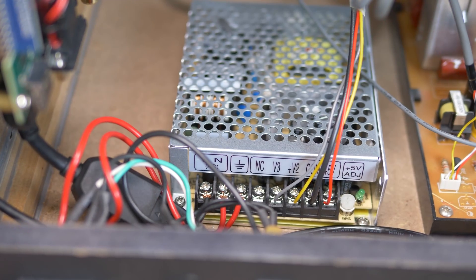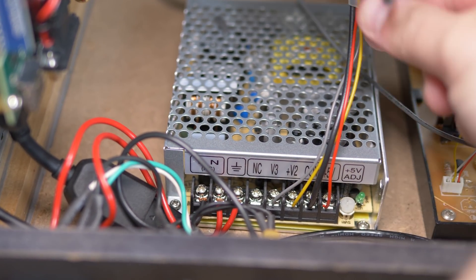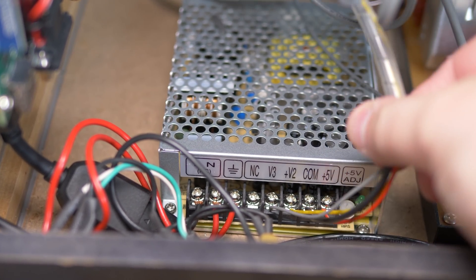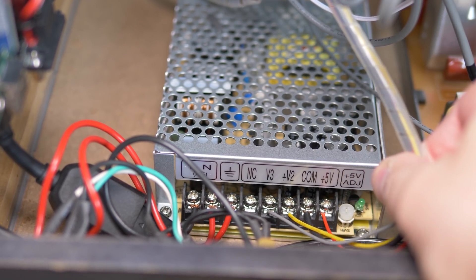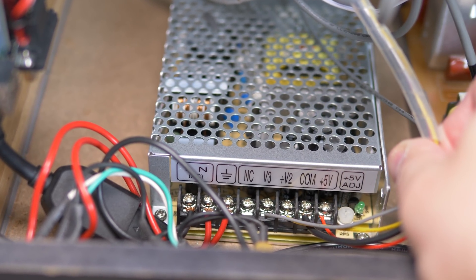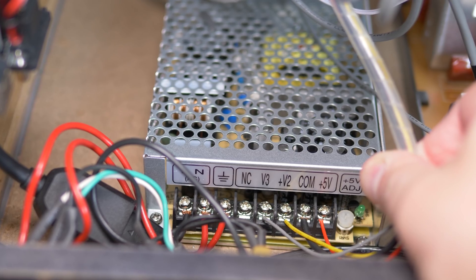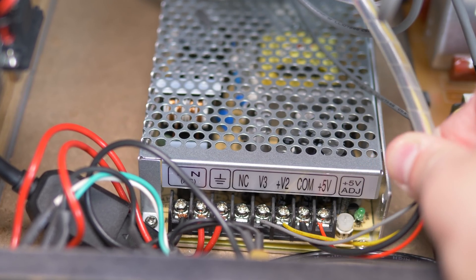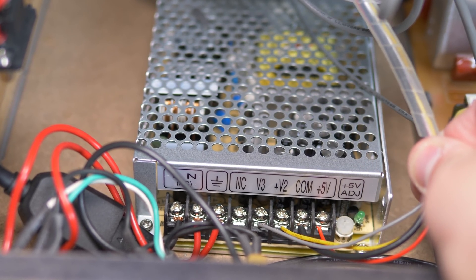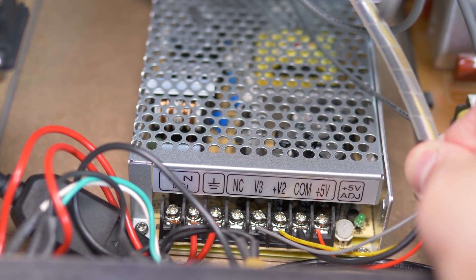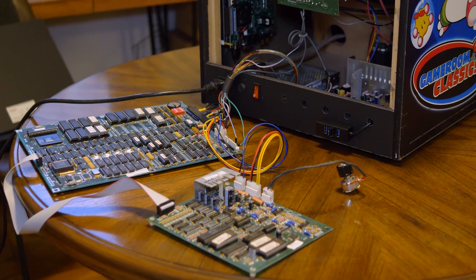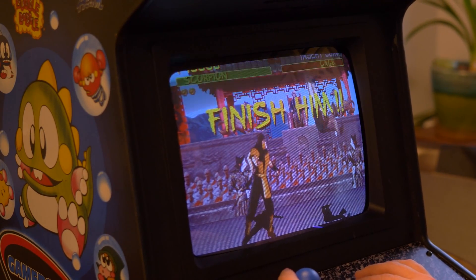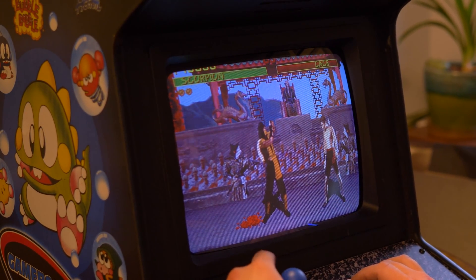Here's where the Arcade PSU really comes in handy, though. It has 5 volts to power the DE10, 12 volts to power the MisterCade's audio amp, and it even has negative 5 volts, so boards like Mortal Kombat can work properly.